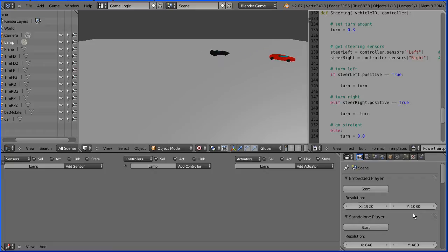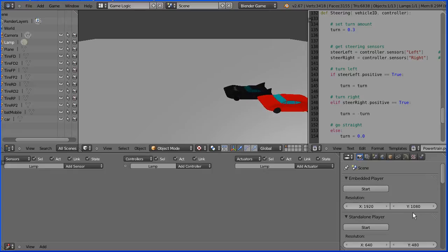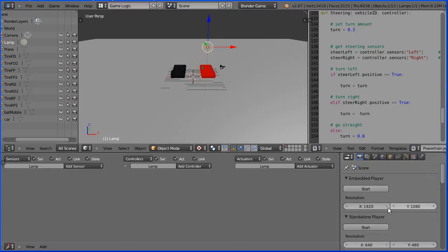This tutorial shows how to make two cars drive around independently of each other in the Blender game engine. It forms the basis of a racing game.